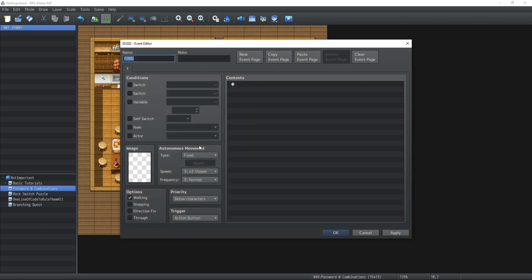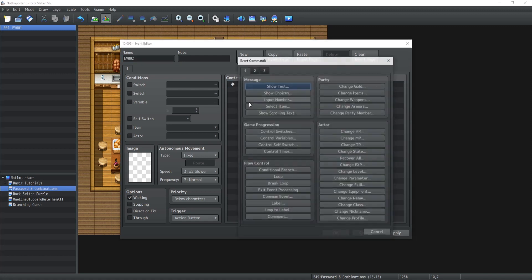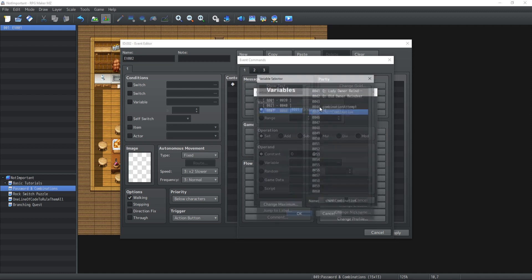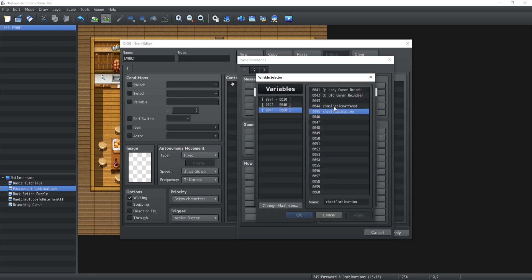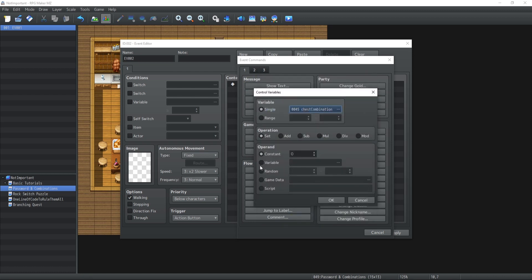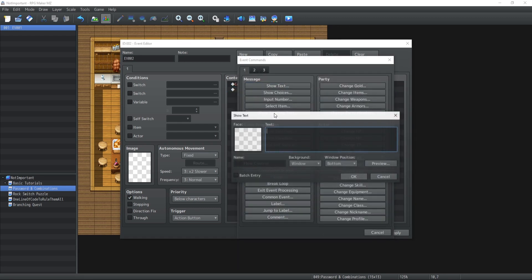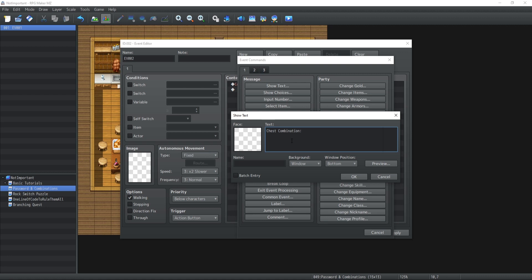Now, I'm also going to create a little event over here, which is going to be our combination. So what I'm going to do is when we talk to this, control variable, the chest combination itself is going to be a random number between zero and nine, nine, nine, nine. And for the purposes of this, we're also going to give us the number.